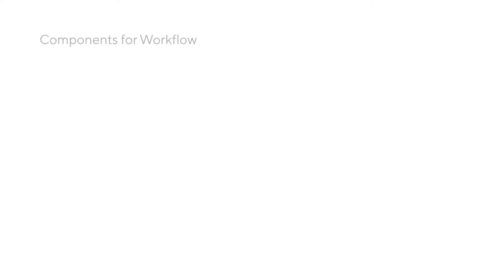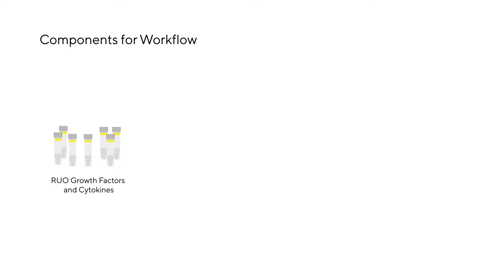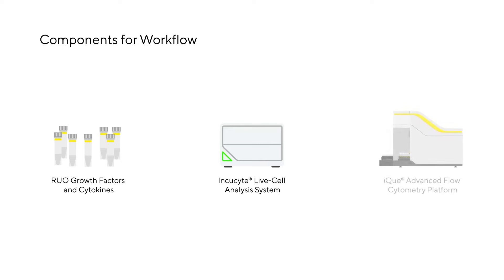Today we present the development of hepatic organoids from iPSCs using Sartorius research use only growth factors and cytokines. During differentiation we monitor and analyze the cells progress using the Incucyte live cell analysis system and the IQ advanced flow cytometry platform.